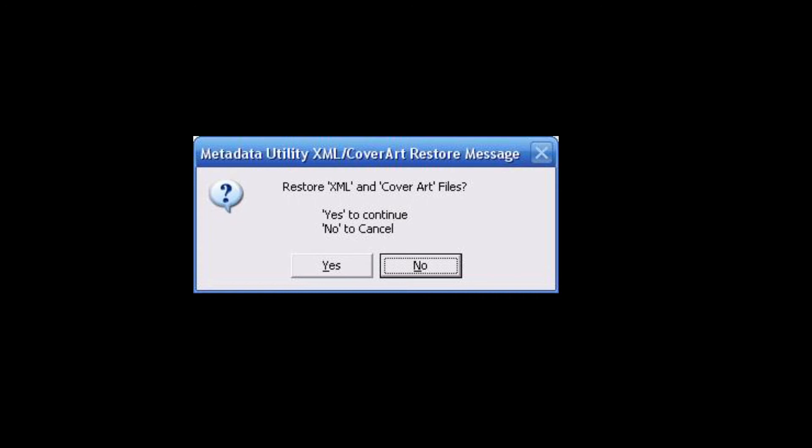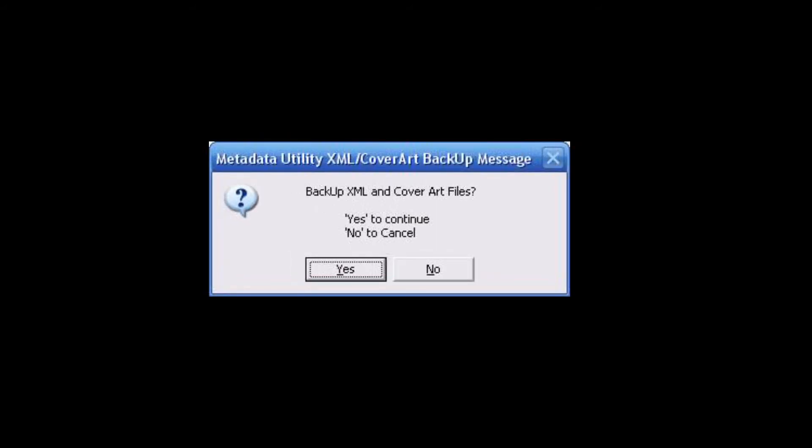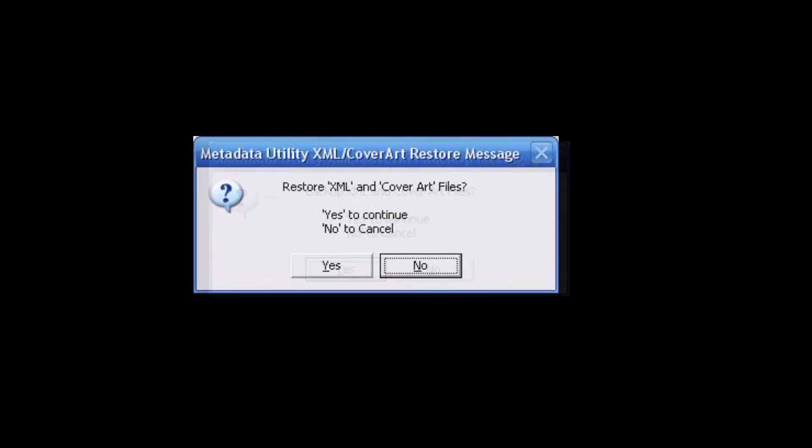But if users want redundancy, they can create a backup of their existing metadata movie information, including cover art. And in case of a disaster recovery, they can, with one simple click, backup or restore that information to their Windows Media Center movie library.